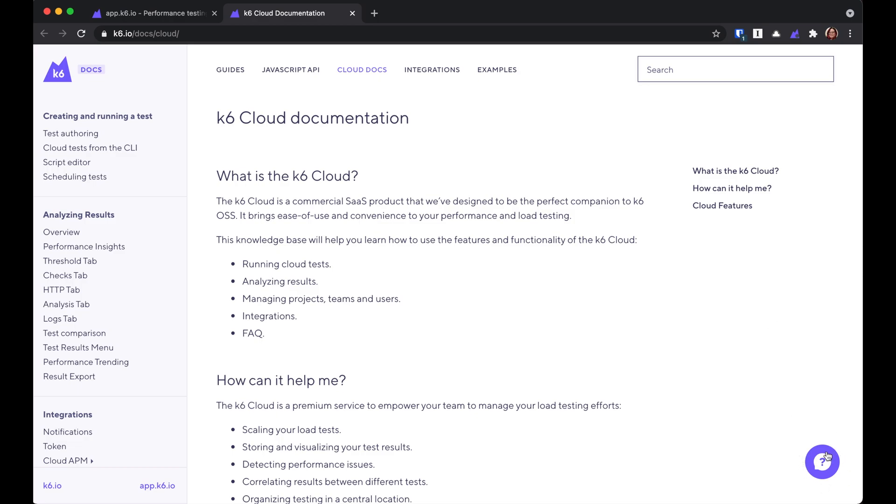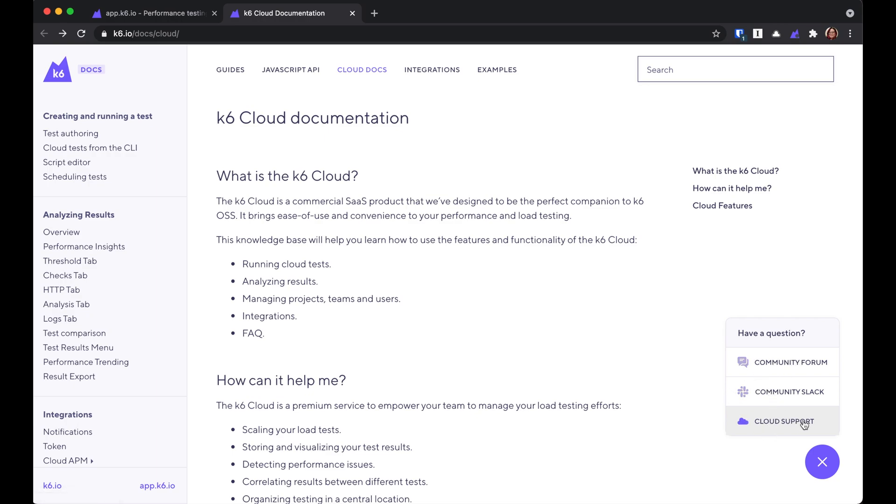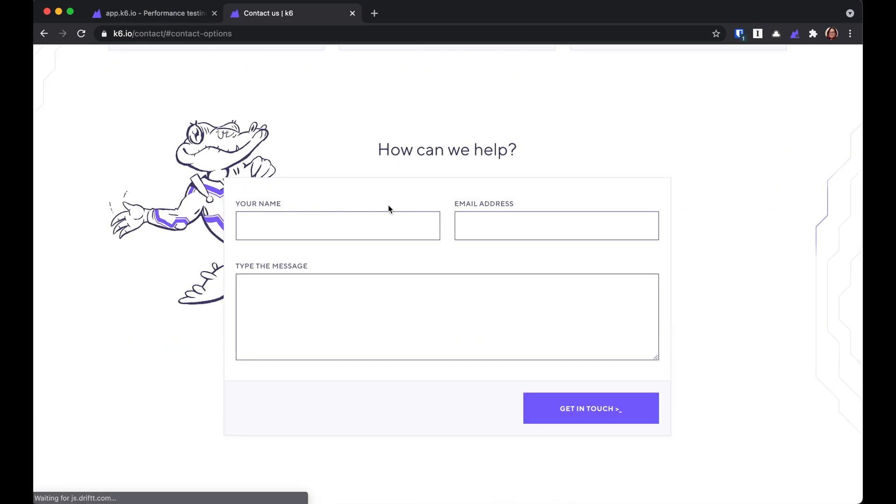If you click on this little question mark in the corner, you'll also see links to our community forum, our community Slack, and you can also send us a private message using this form.